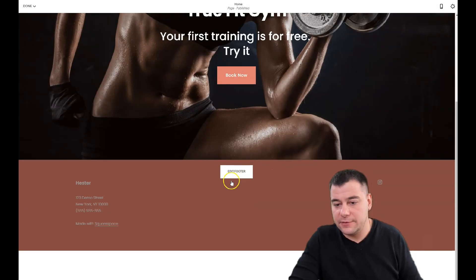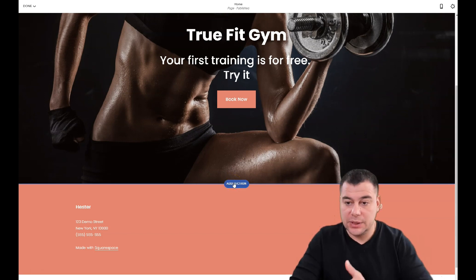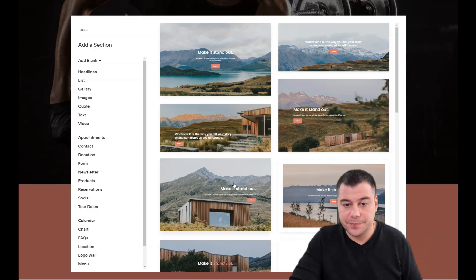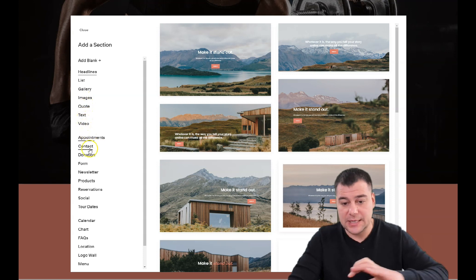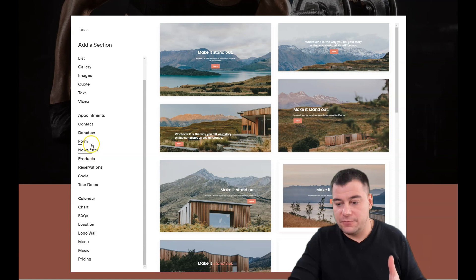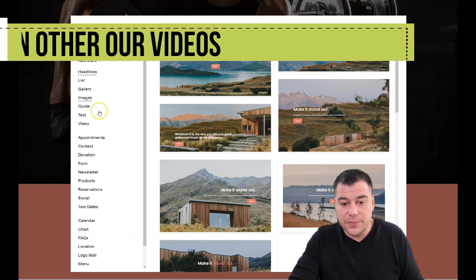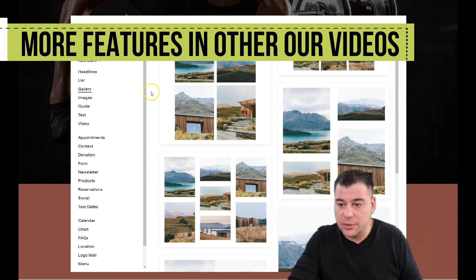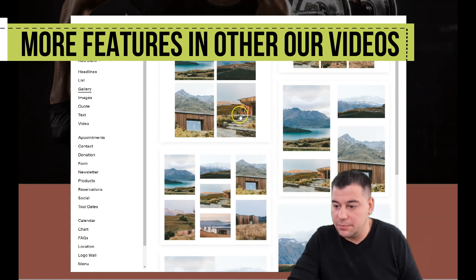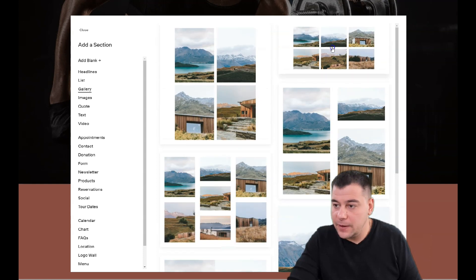We can add a section — there's only the footer left now. We can add plenty of sections: headlines, list, gallery, images, quote, text, video, appointments, contact, donation form — tons of things. Even calendar, chart, FAQs, location, logo wall, menu, music, and pricing. For example, we need a gallery of the training. Let's add one — I like this one.